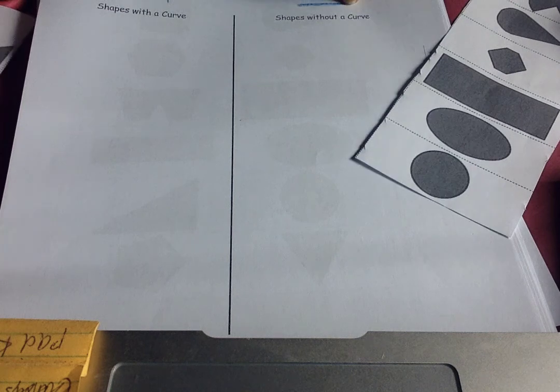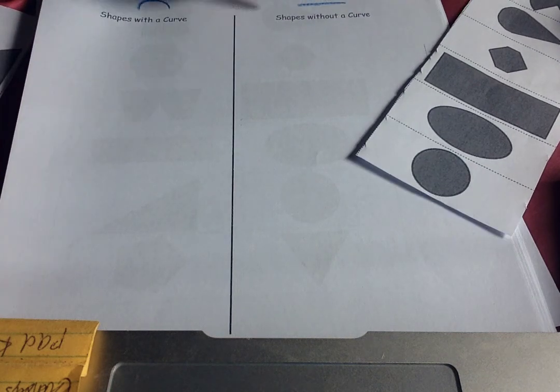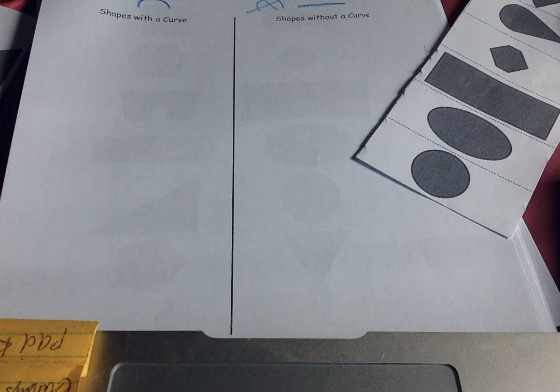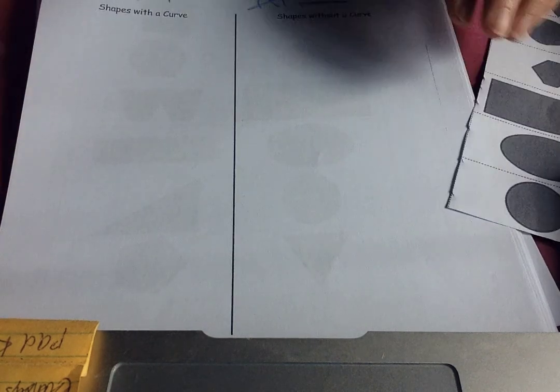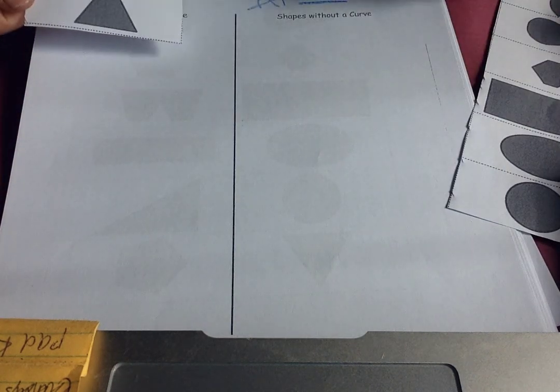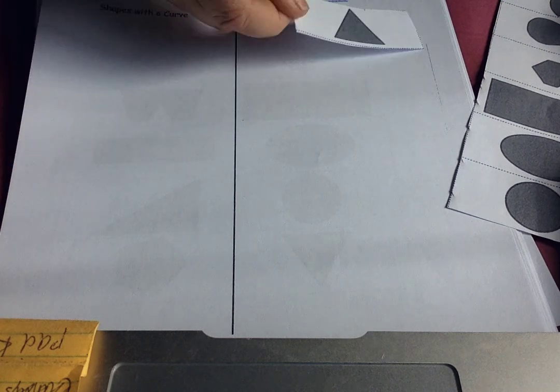No curve. No curve, curve. Or I could even do it like this. No curve. Okay, let's start with a triangle. Curve or no curve? No curve.